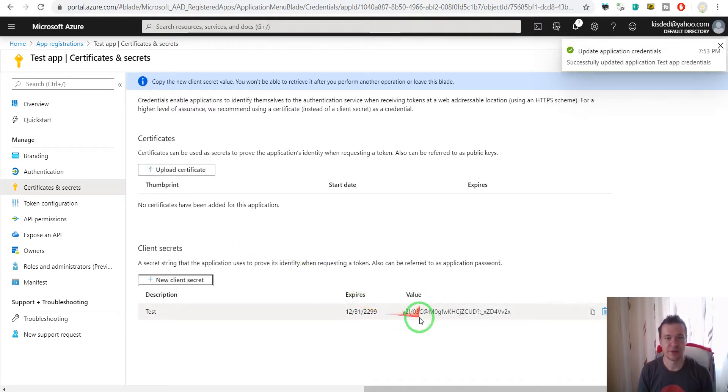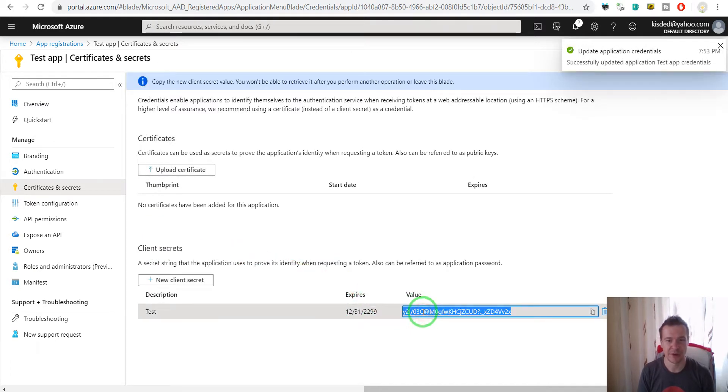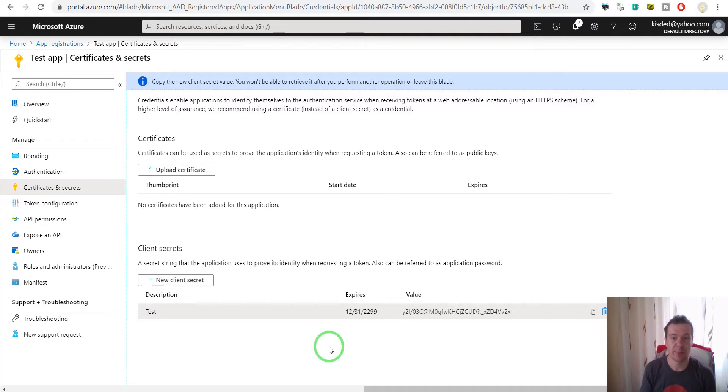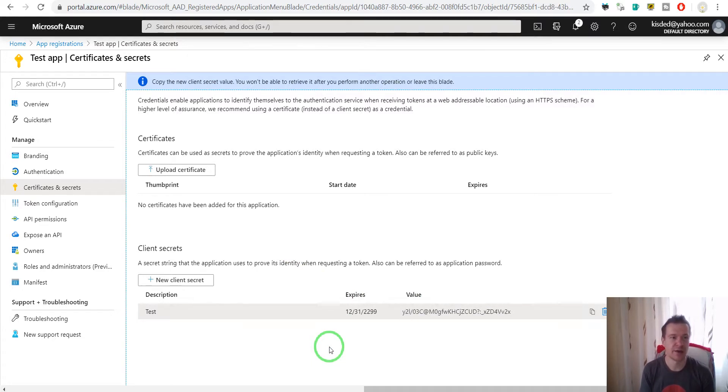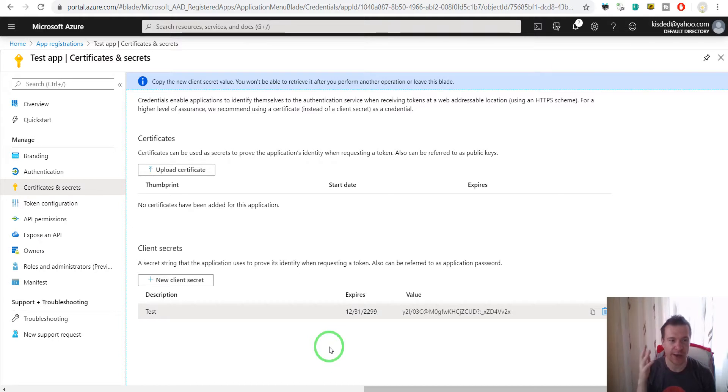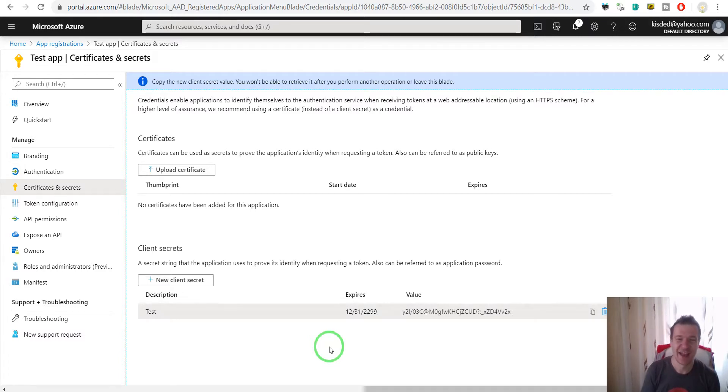And the secret will be here. You can copy it and use it in your app, plugin, or software which uses the OneDrive API. Okay, so this is all. I hope you enjoyed this video and you learned how to use the Microsoft Azure API for OneDrive.